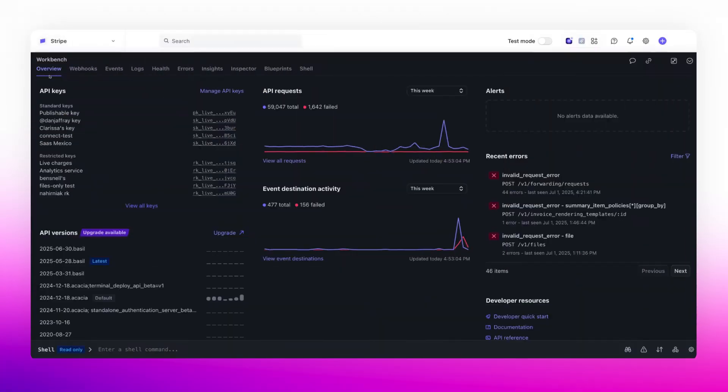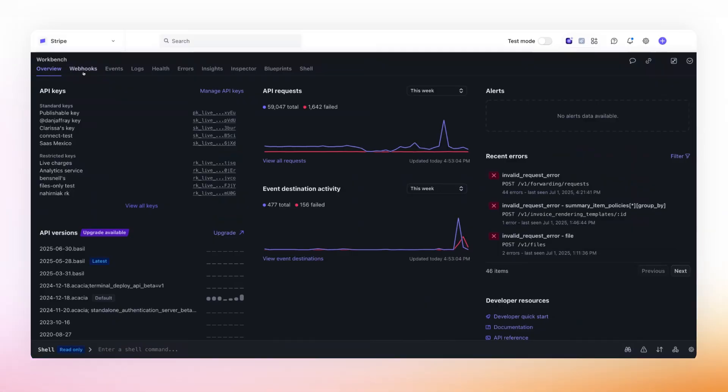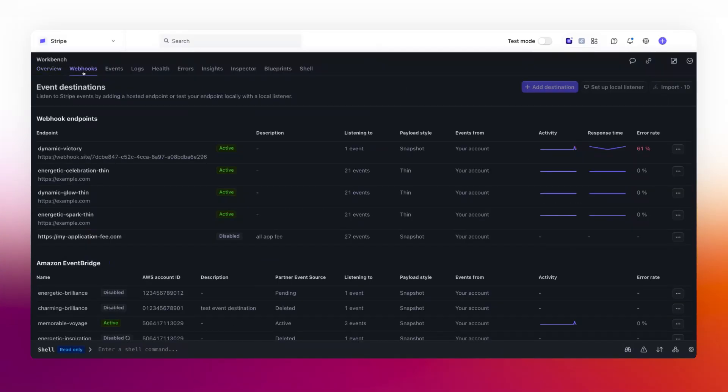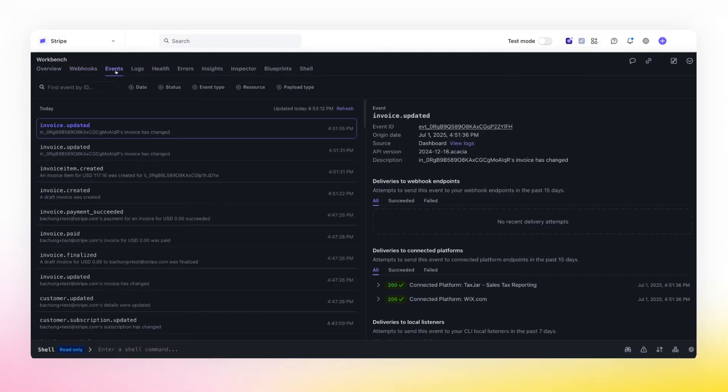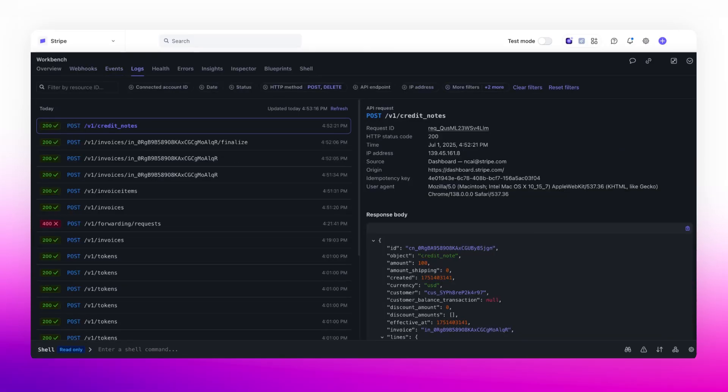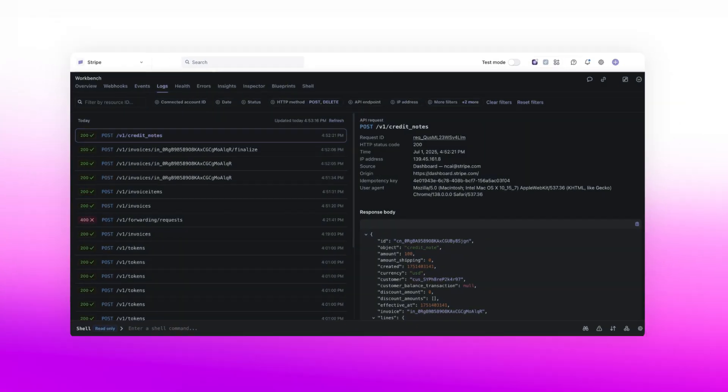Whichever way you choose to get started, Stripe provides developer tools such as the Stripe CLI and Workbench. These tools help you test the complete payment flow, including successful payments and handling post-payment events.